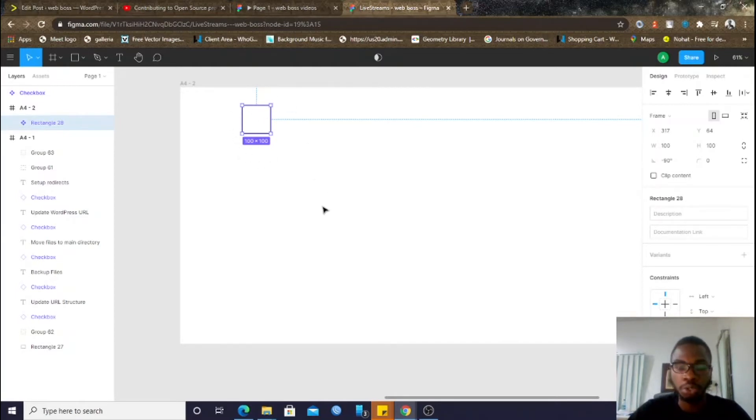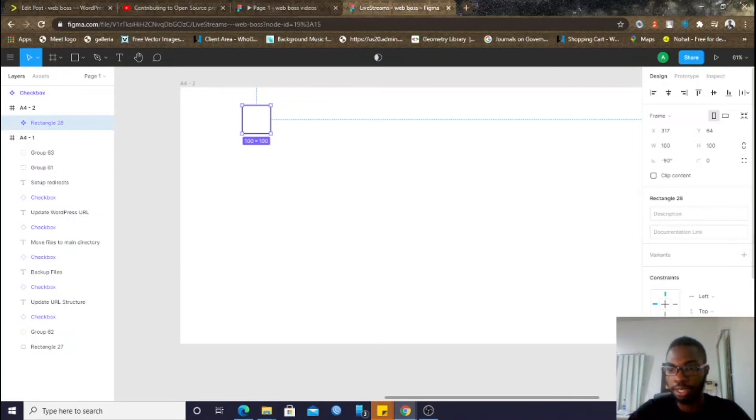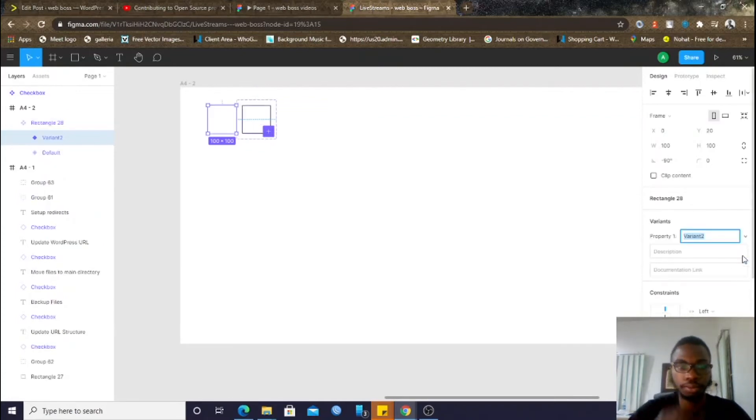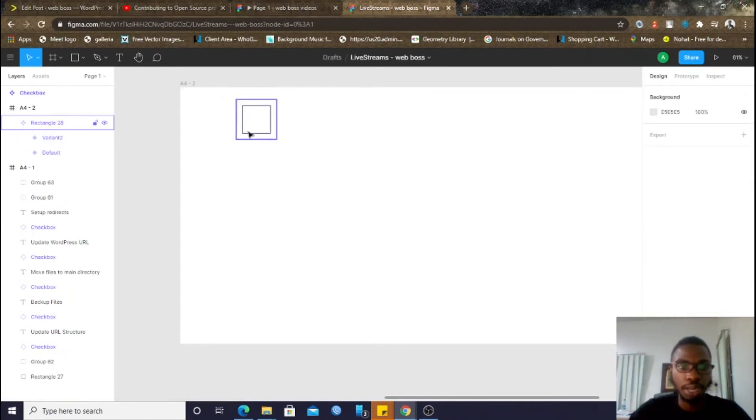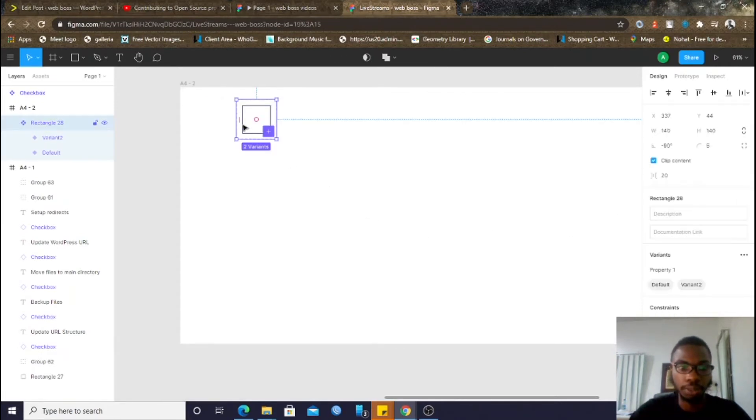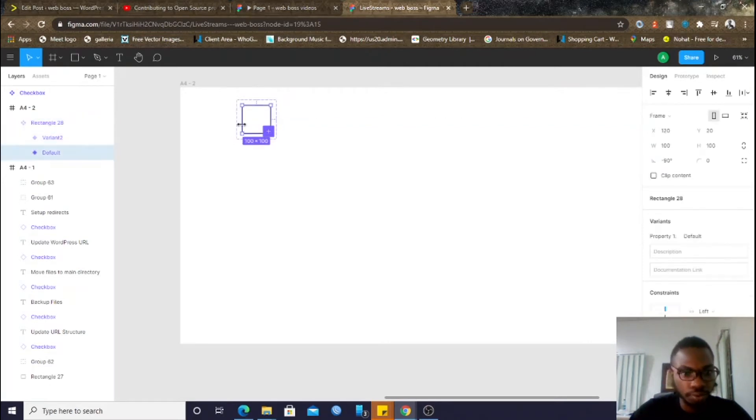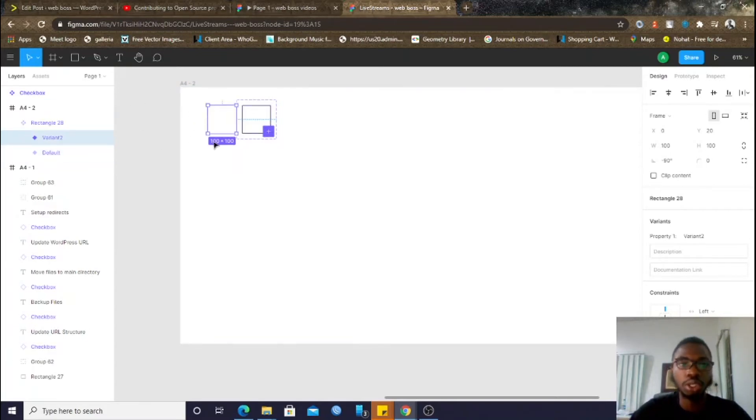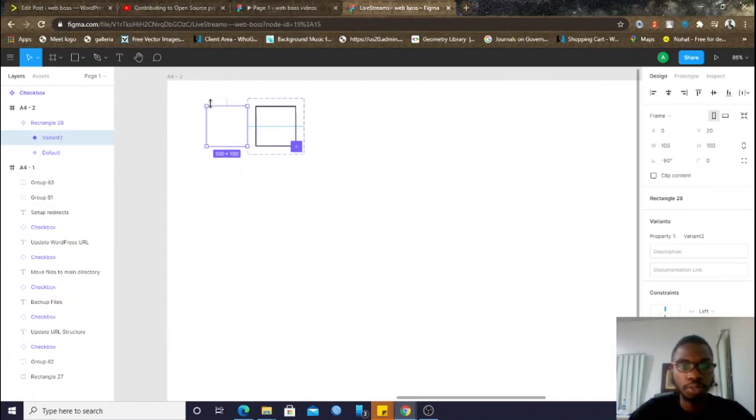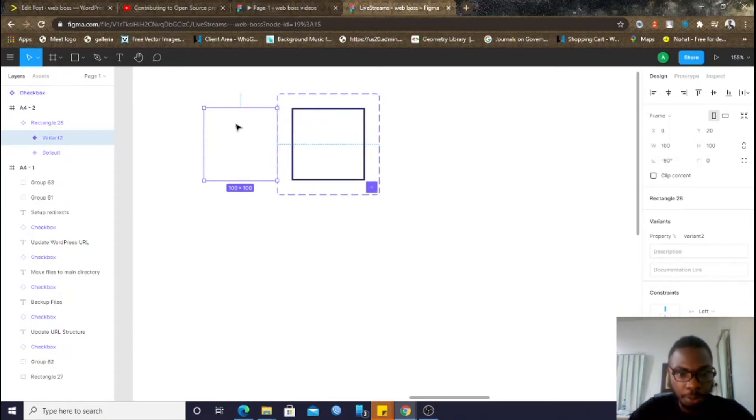So, variants can only be used on components. So, simply click on the components. Then, come over to the right. You'll see variants. Then, click on add. Now, good. Now, what happens is, you now have... I'm coming. Okay. So, this is variants too. Good. So, what happens now, or what has happened is, you now have an exact copy.